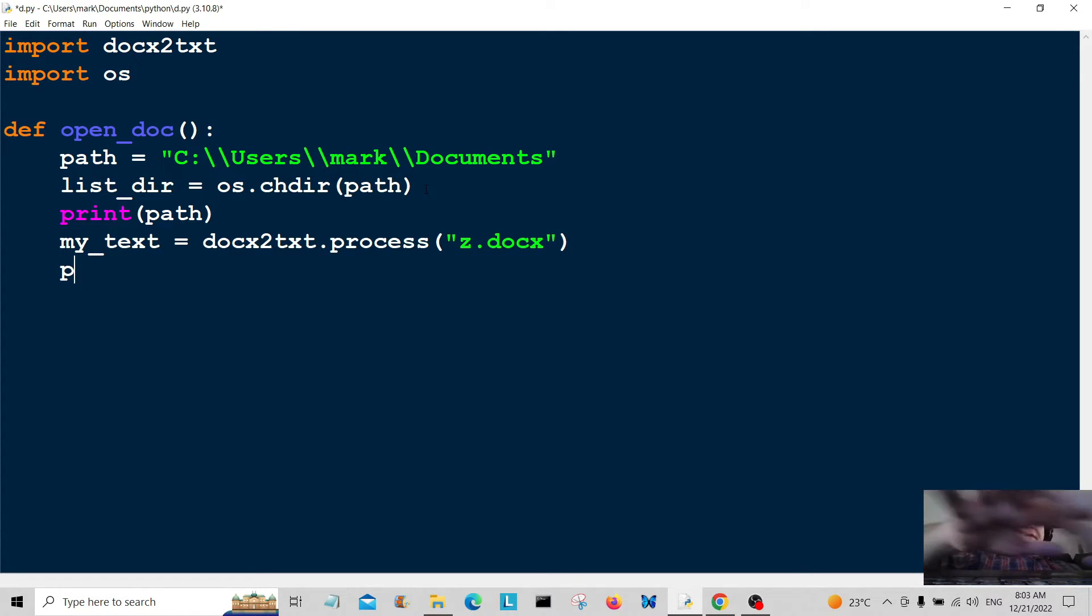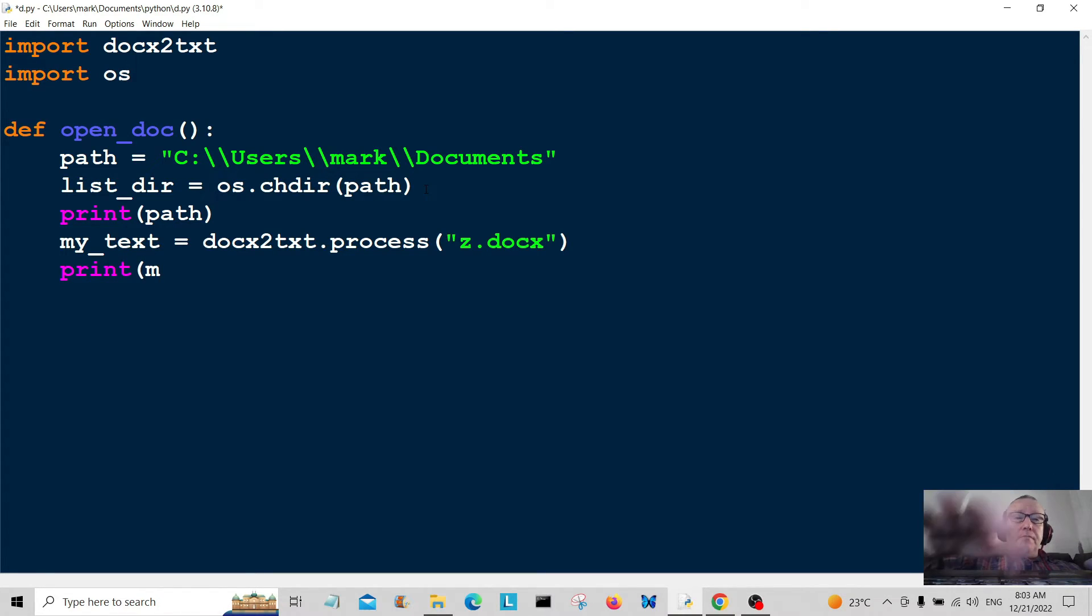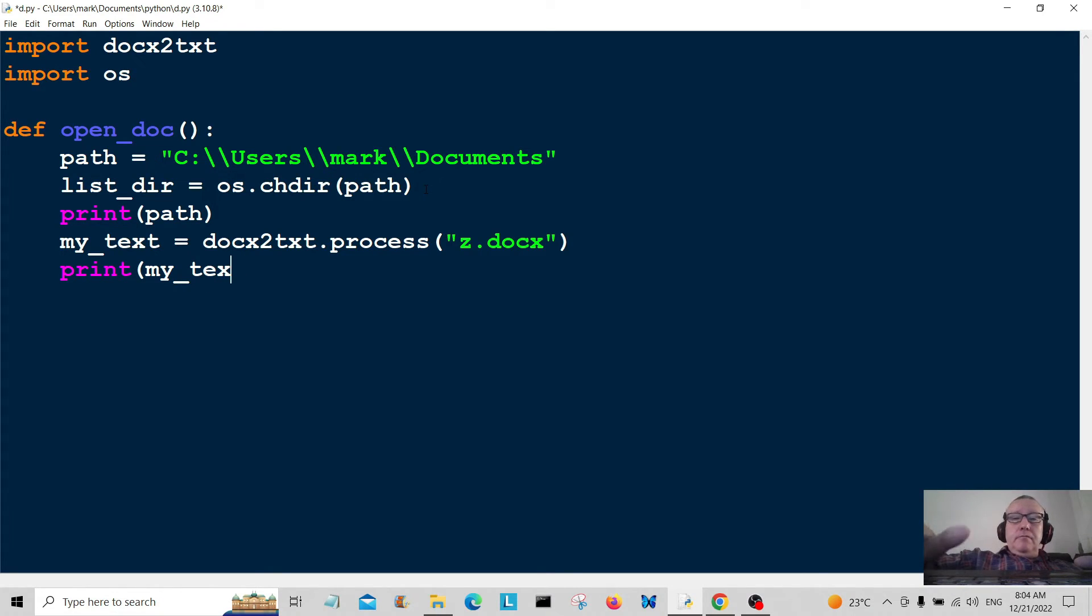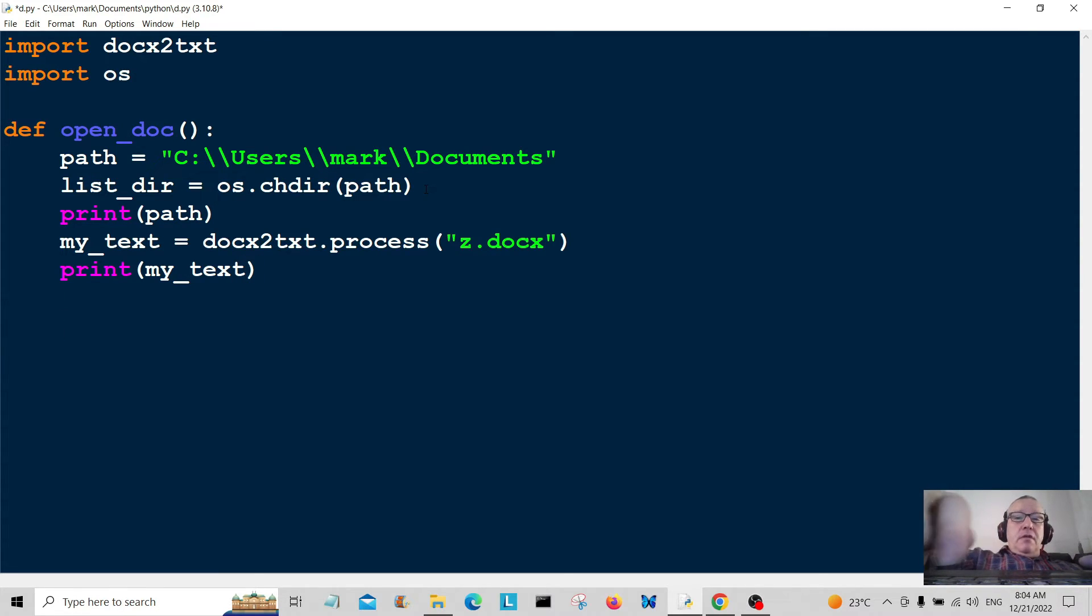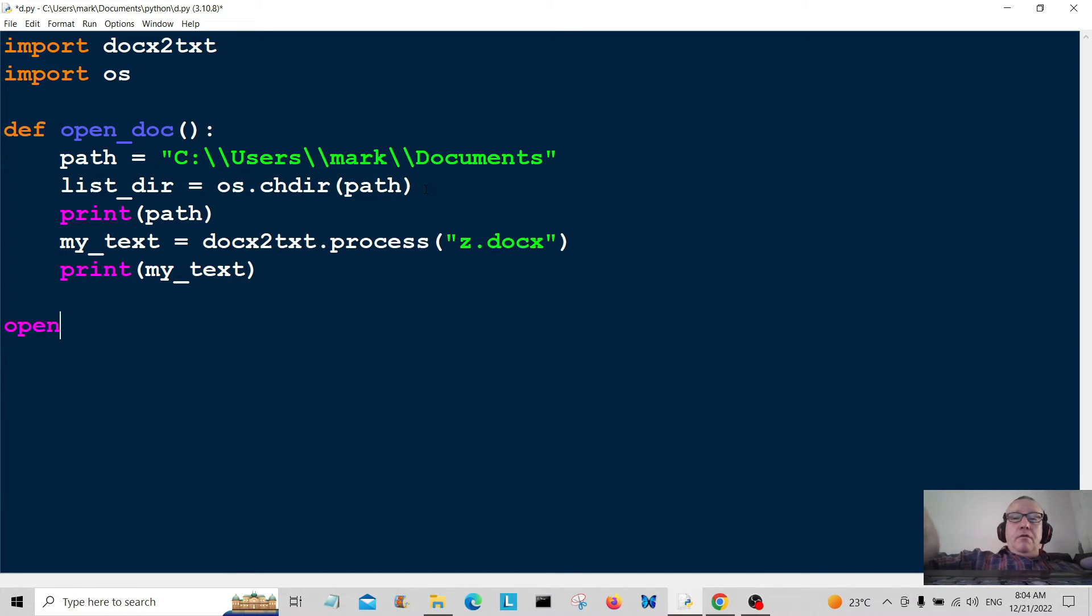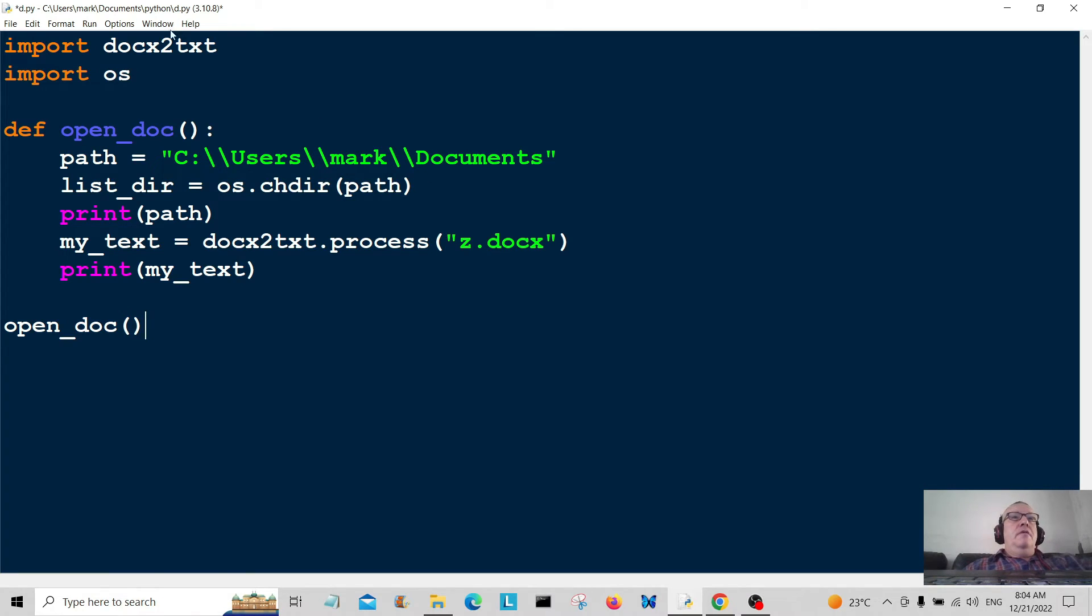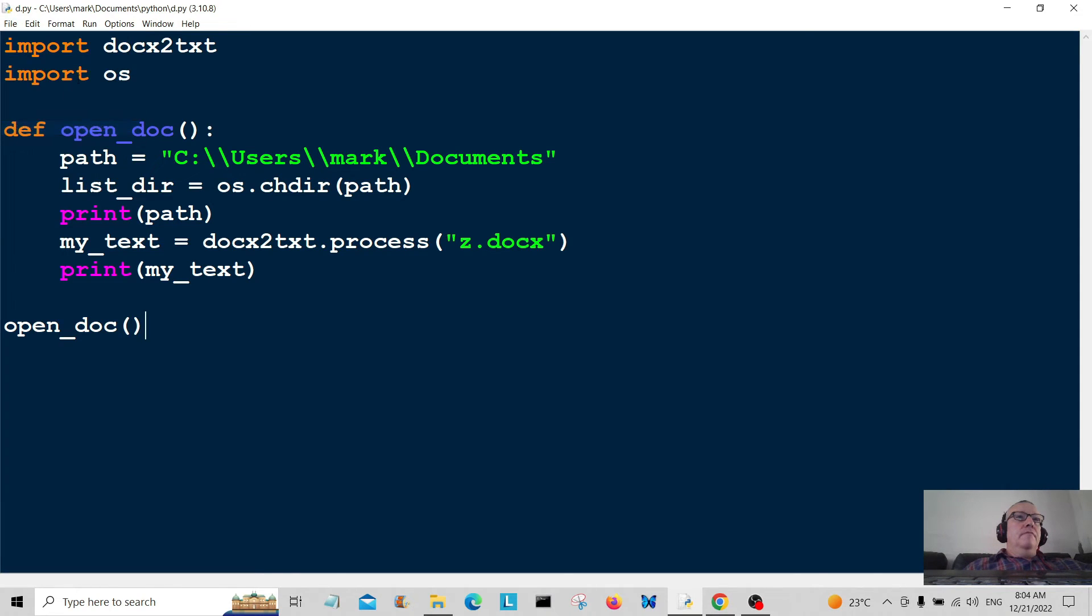Then all we're going to do is print my_text, which will be printed out in the terminal. All that's left to do is to call open_doc. We're going to save it here and run the program.